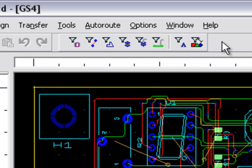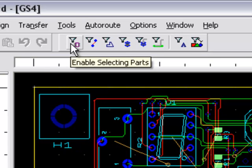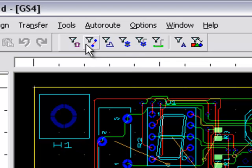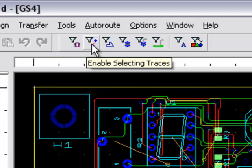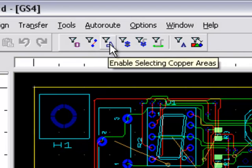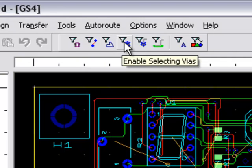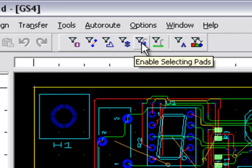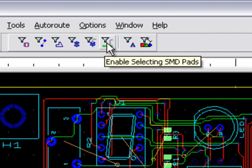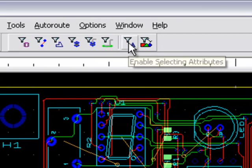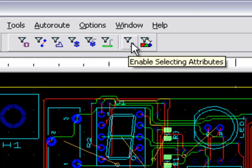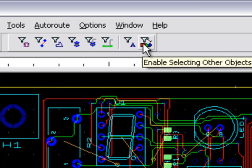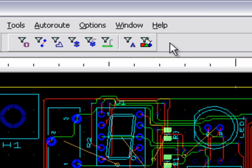Let's take a look at these selection filters. There's Enable Selecting Parts, Enable Selecting Traces, Enable Selecting Copper Areas, Enable Selecting Vias, Enable Selecting Pads, Enable Selecting SMD Pads, Enable Selecting Attributes, and Enable Selecting Other Objects.